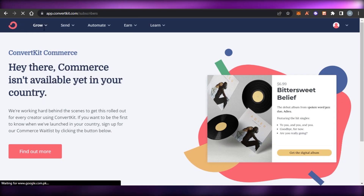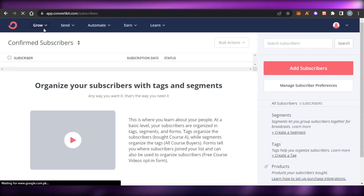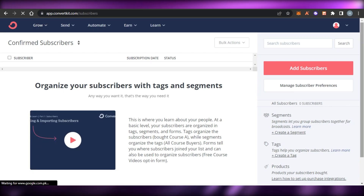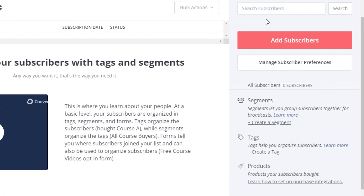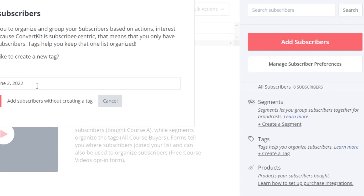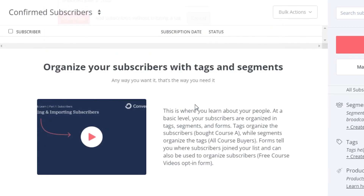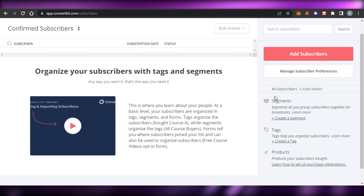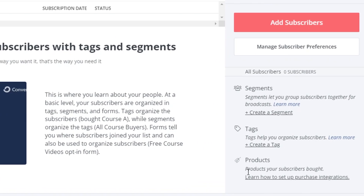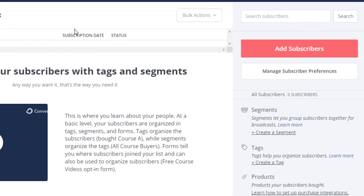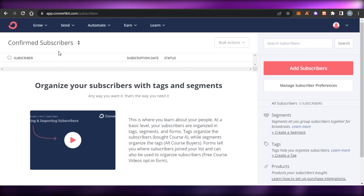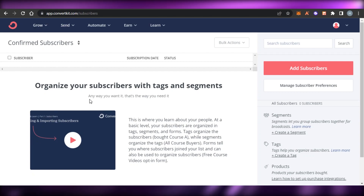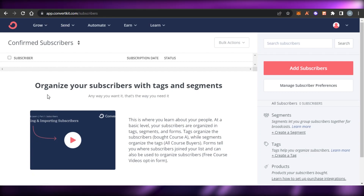If I go to Subscribers in the Grow option, it will take me to my subscribers list and I'll be able to add new subscribers. Simply click on the option, enter the name, create a tag, and import your subscriber list. We can also divide our different subscribers into segments, tags, and products. Since I selected YouTube as my creator type, I can manage my YouTube business right here on ConvertKit.